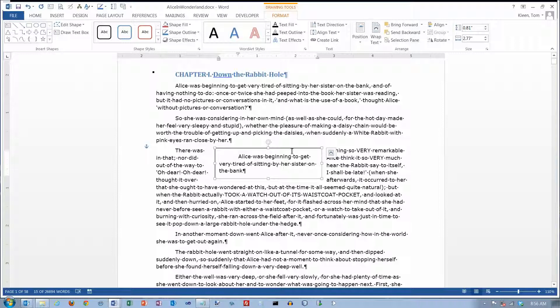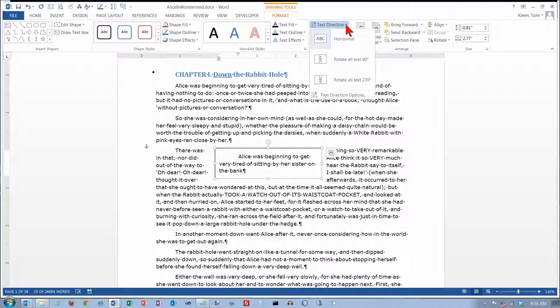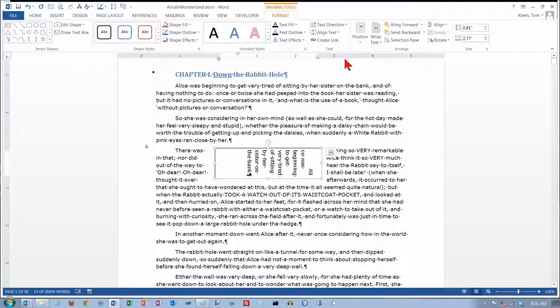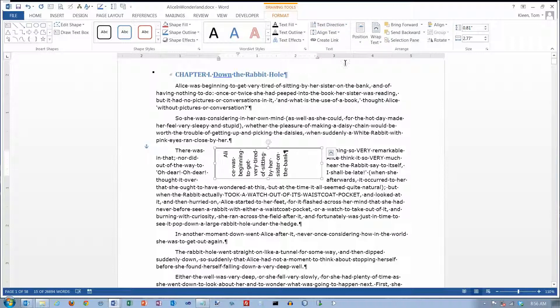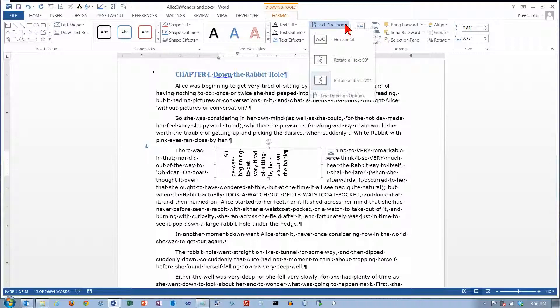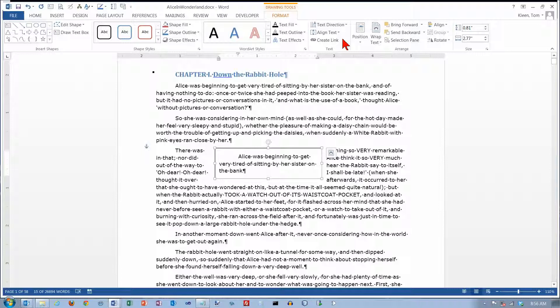Some other options you have: you can change the direction of the text. You've got two other choices here. You can rotate it 90 degrees one way, or you can rotate it 90 degrees the other way. The only other place you can do this in Word is in a table. We'll go back to the normal text direction.